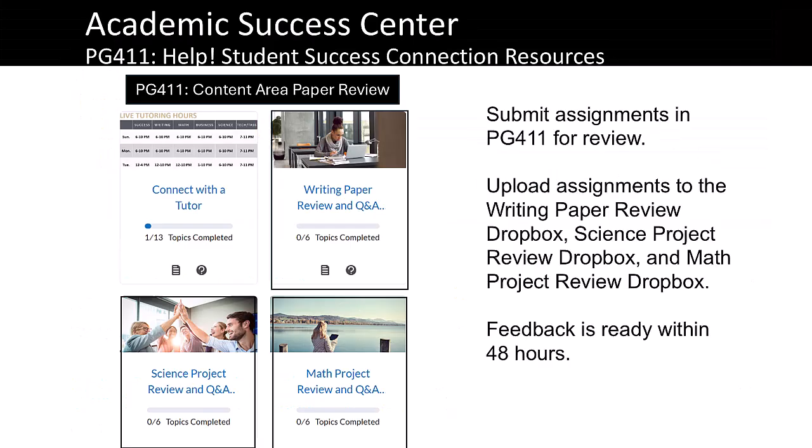PG411 also provides students a paper or project assignment review in Math, Writing, or Science. After you click on the appropriate content area — Science, Math, or Writing — students are directed to an assignment submission prompt where you can upload your project or paper.